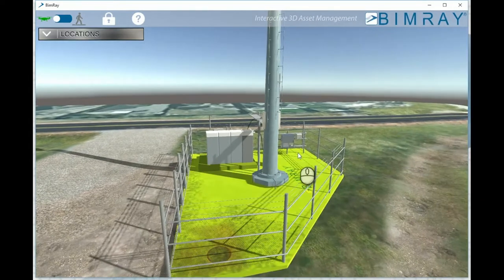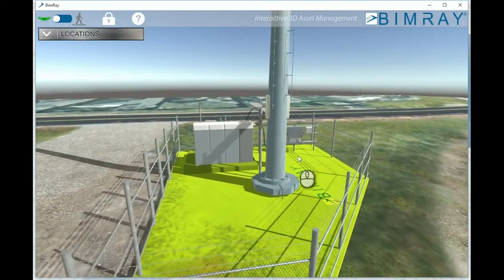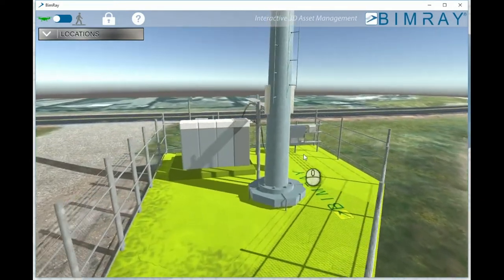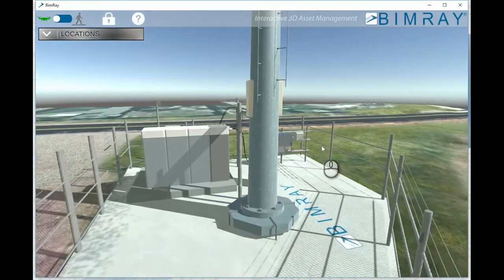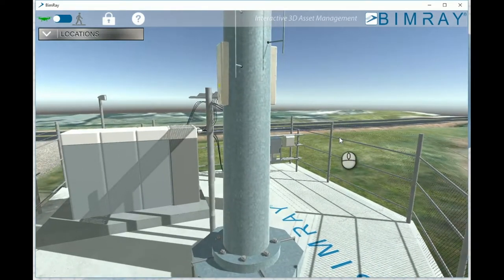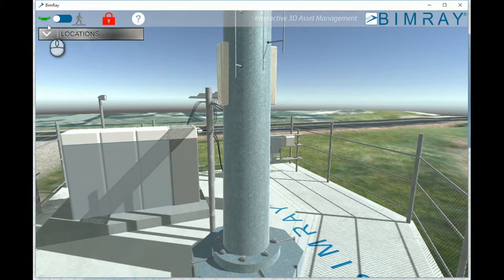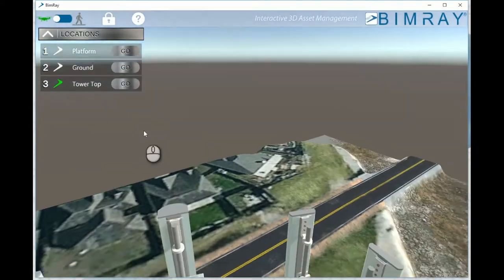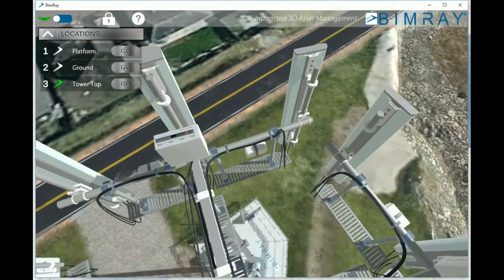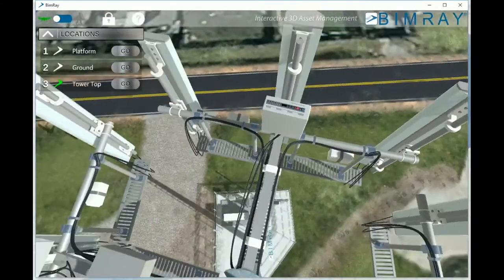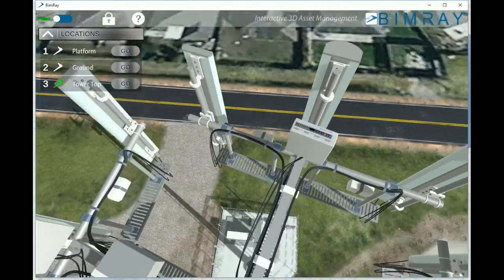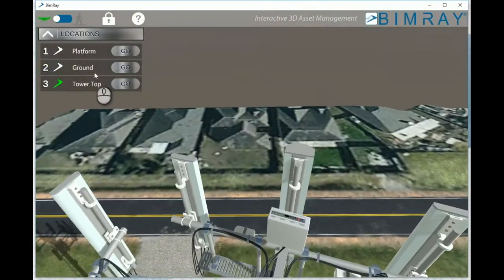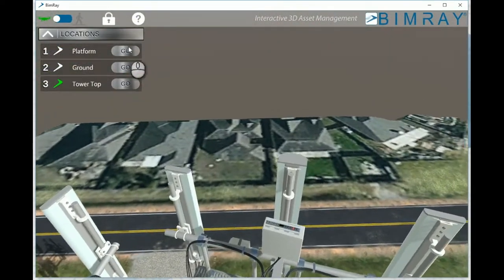As you can see, BIMRAE offers complete 3D movement throughout the model, including walk and fly mode. By using the location bar, you can instantly travel to preset locations — for instance, the tower top, and back to ground.